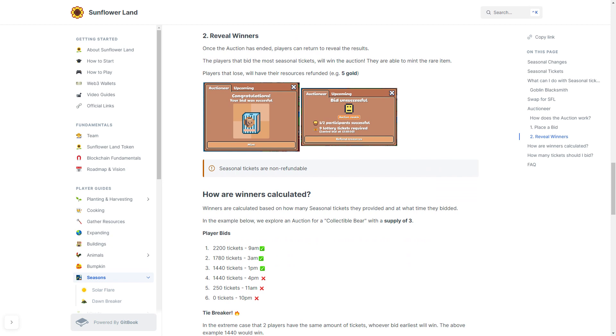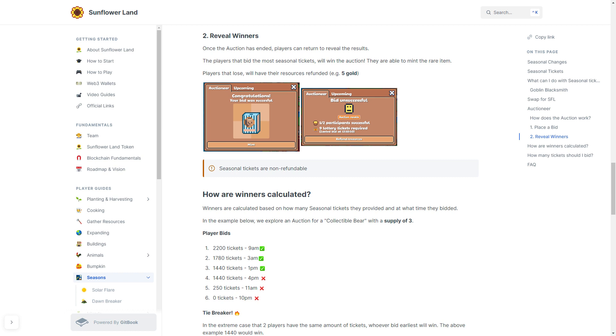So players bid: Player 1 bids 2200 tickets at 9am. Player 2 bids 1780 tickets at 3am. Player 3 bids 1440 tickets at 1pm. Player 4 bids 1440 tickets at 4pm. Player 5: 250 tickets at 11am. And Player 6: zero tickets at 10pm.